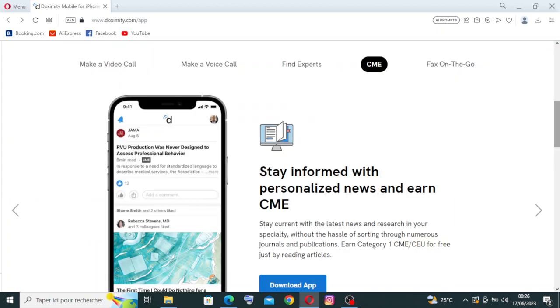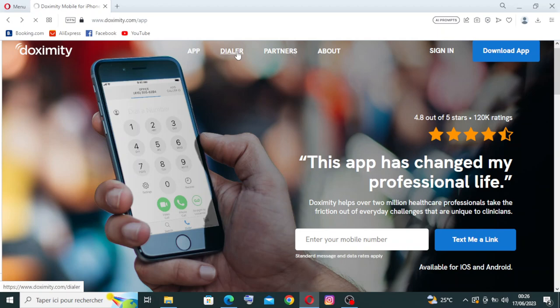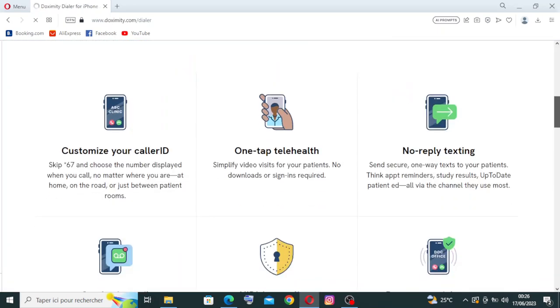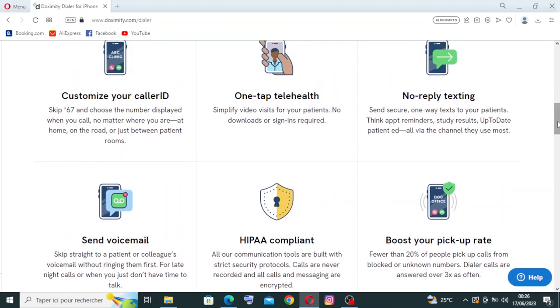Let me show you a feature in the website that is very important and really gonna help you. You will find it in this dialer, the HIPAA compliance. One of the core features of Doximity is its secure messaging system. Healthcare professionals can communicate with each other in a HIPAA compliance manner ensuring the privacy and security of patient information when discussing cases, sharing medical records or seeking consultations.